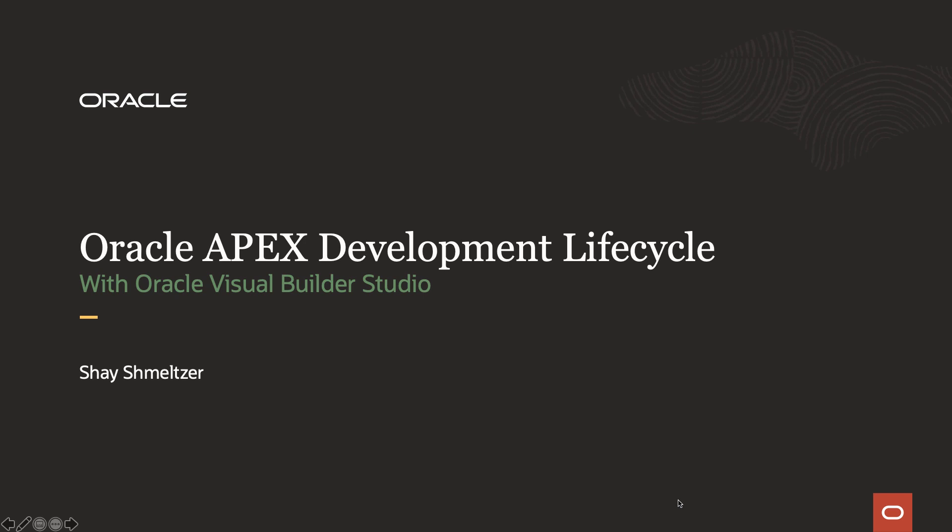Welcome to this demonstration of improving the development life cycle for Oracle Apex with Oracle Visual Builder Studio. My name is Shai Schmelzer.